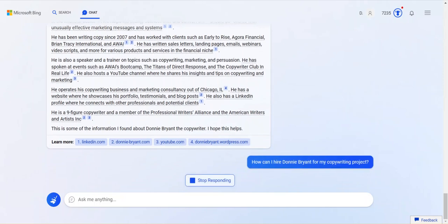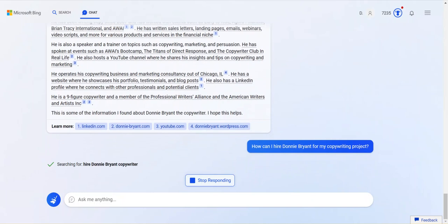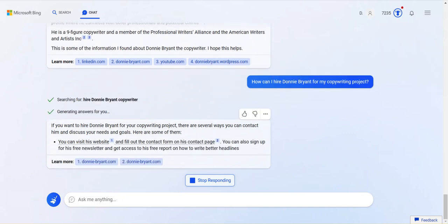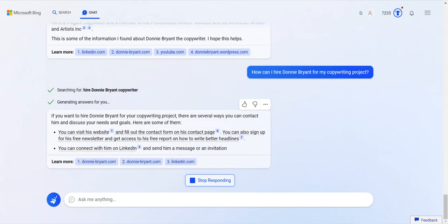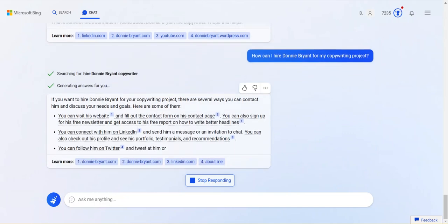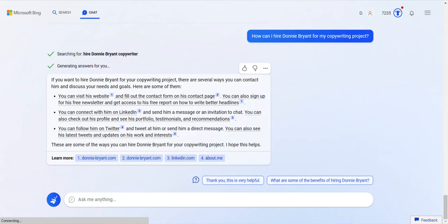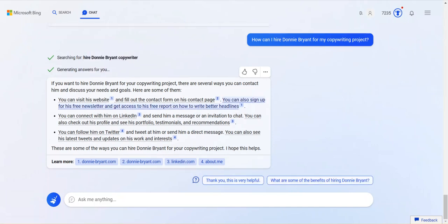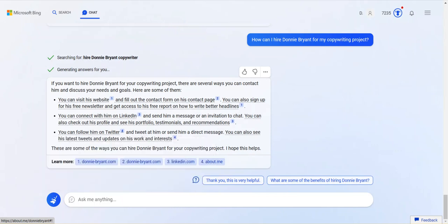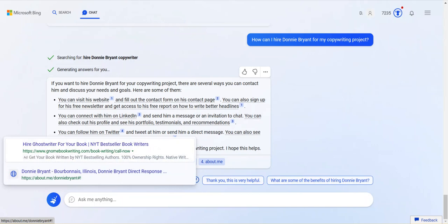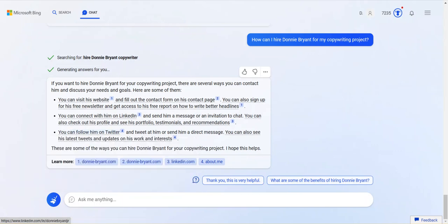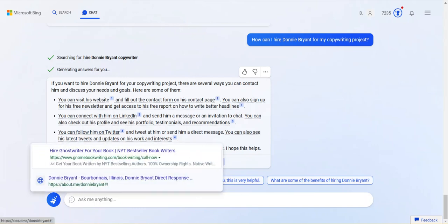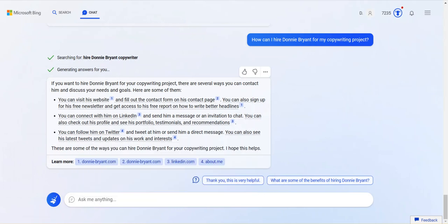But you see how, I mean, this is way different from search. If you just went to search, it wouldn't do any of this stuff. Hire Donnie Bryant copywriter. If you want to hire Donnie Bryant for your project, there are several ways you can contact him. Visit his website. Fill out the contact form. Okay. Cool. You can also sign up for his free newsletter. Get a free report on how to write better headlines. That's false, though. I do not have a freebie on how to write better headlines. Connect on LinkedIn. Okay. You can check out his profile. Fine. Follow him on Twitter. I am on Twitter. So interesting. But it doesn't get my Twitter. You could go to about me. I forgot about that. So interesting. Tweet him or send him a direct message. You can also see his latest tweets and updates. For some reason, it doesn't have my Twitter handle here. Fine. There are some ways you can hire Donnie Bryant. The truth of the matter is it would be much more difficult than that. But this is how you would start the process.